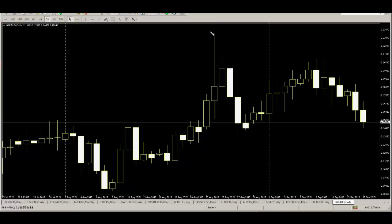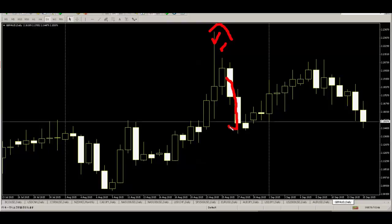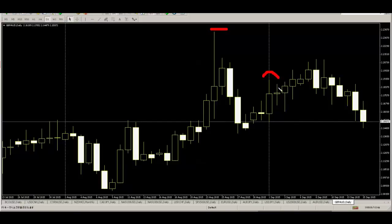Here is a harami — mother and child. If you sell, price goes down. Stop loss is the mother high. Here is also a harami — mother and child. If you buy, stop loss is the mother low. Thank you.